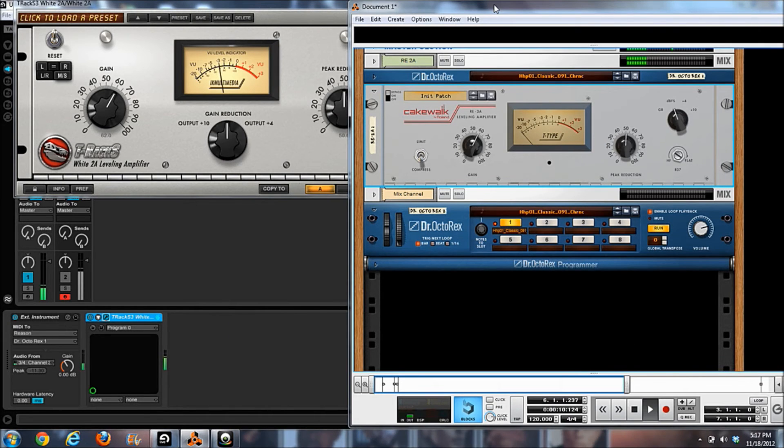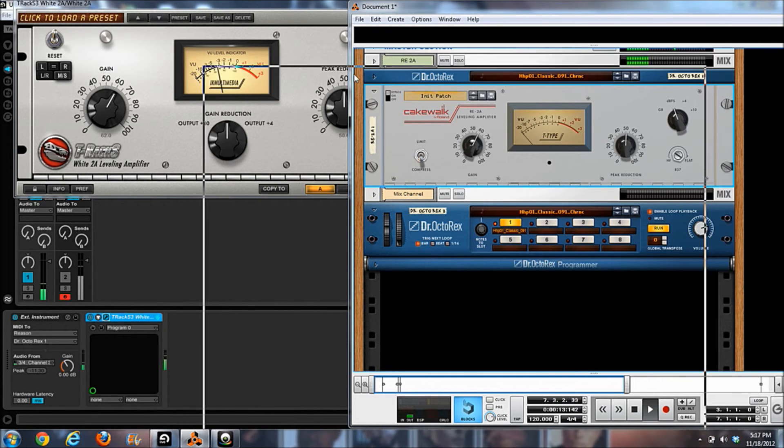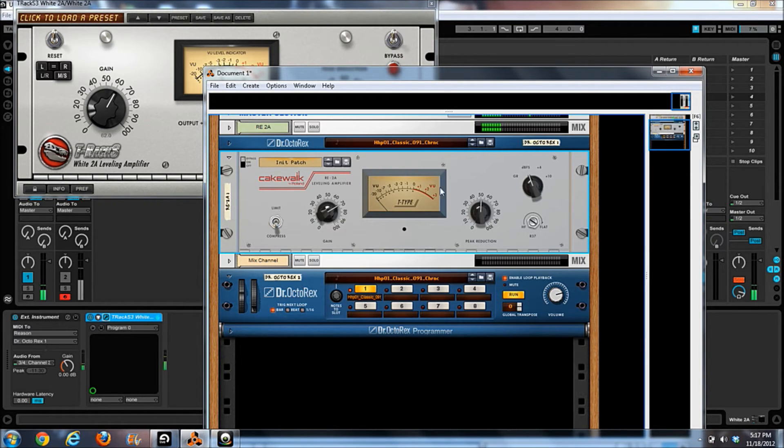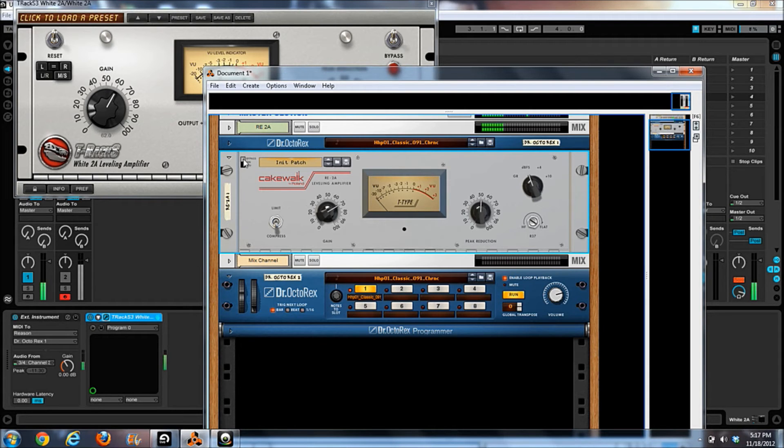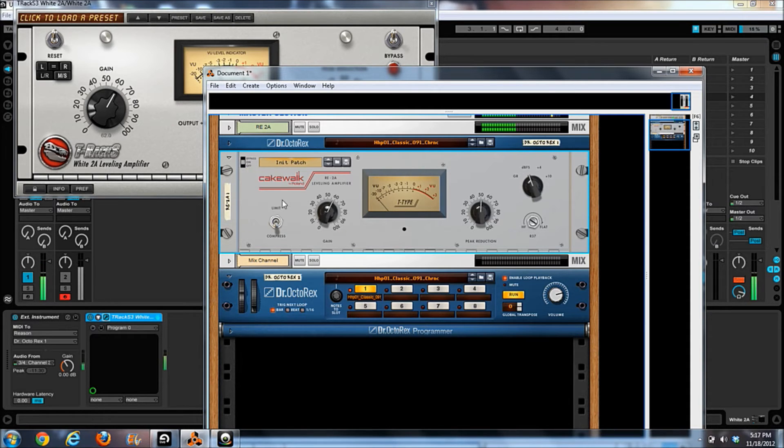And then peak reduction is at 50 percent. Okay, now we're going to play the Reason version. Here we go. And the first thing that stands out to me right away is this Reason version is just really quiet. I have to kick up the gain a little bit more.